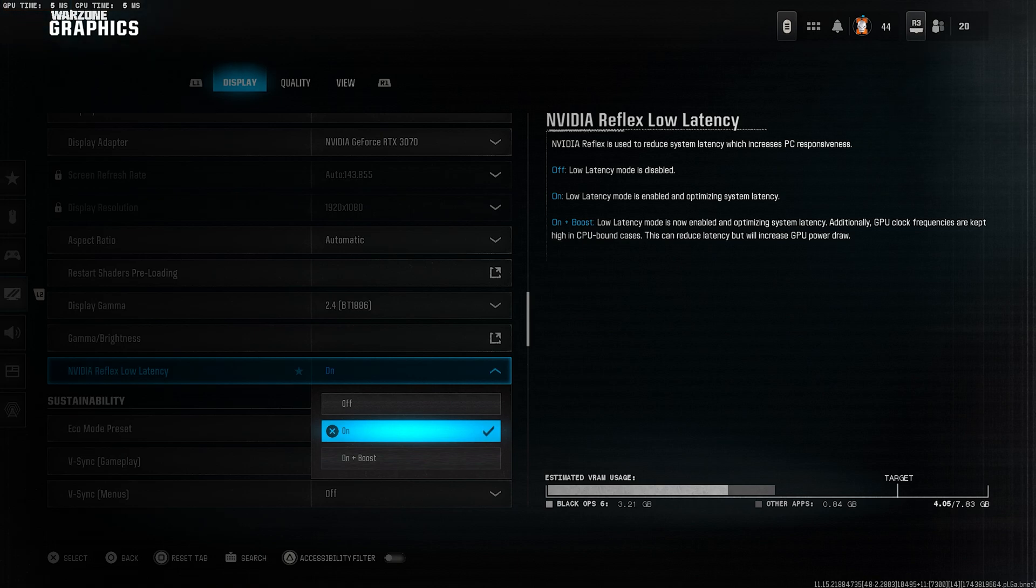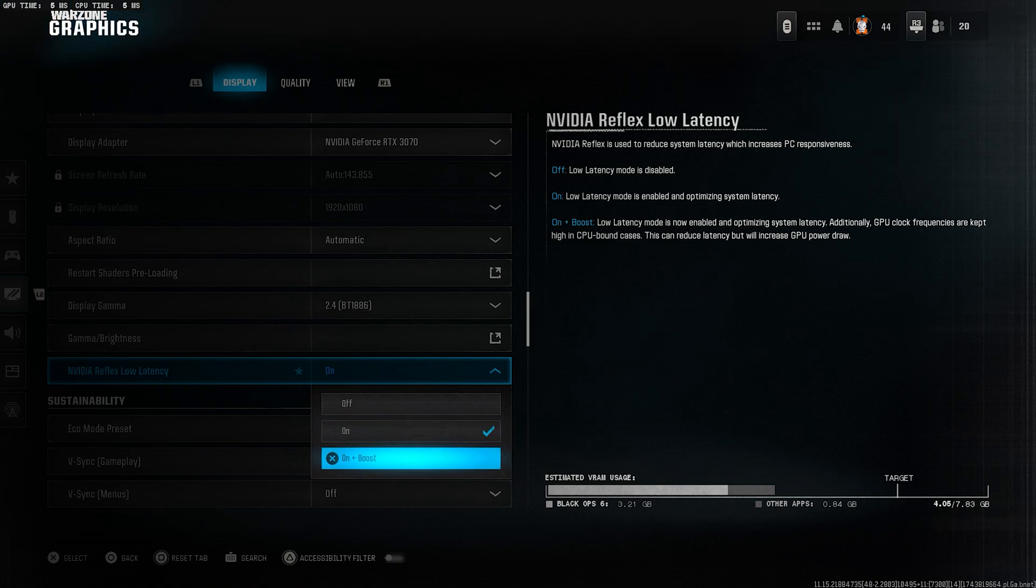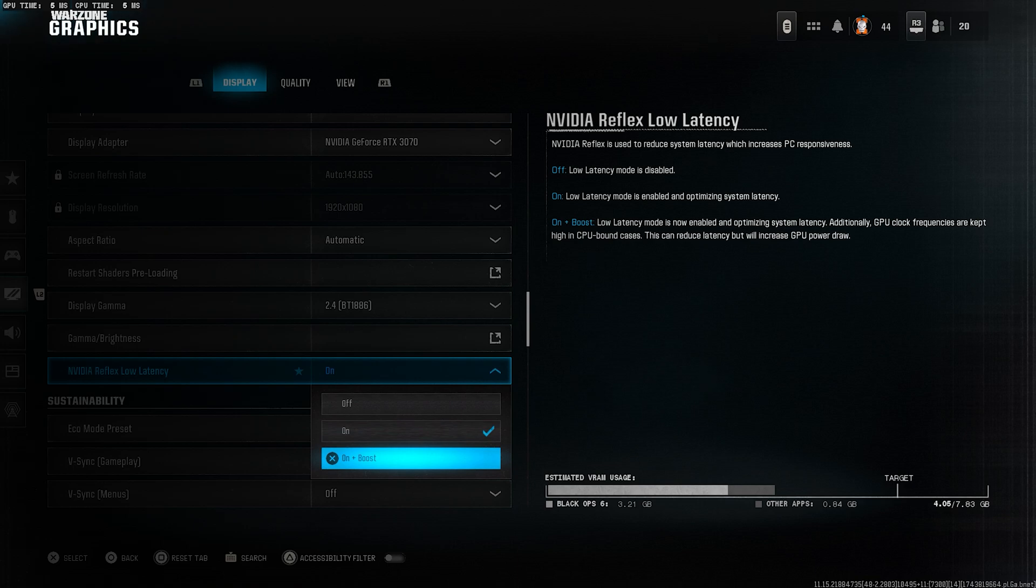If they are tied, leave it on as well. But if your CPU time is higher, then switch it to on plus boost.